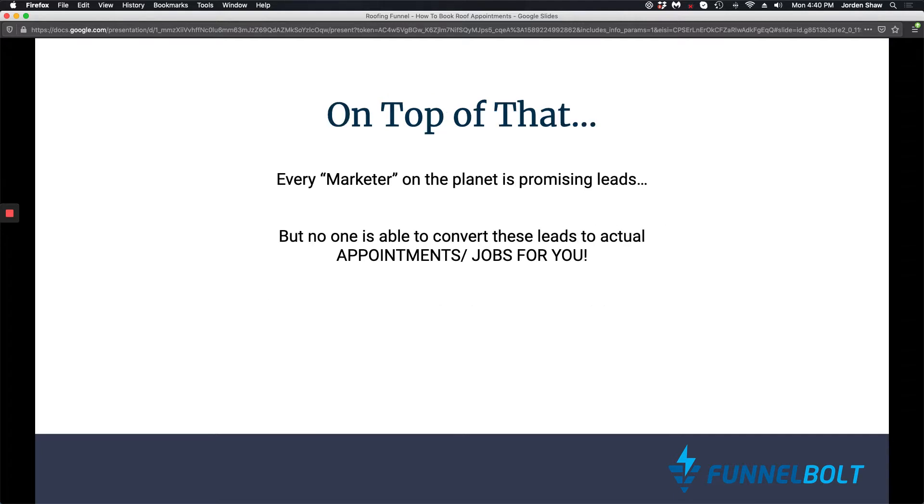On top of that, every marketer on the planet is promising you leads. But no one is able to convert these leads to actual appointments and jobs for you. So it makes no sense and there's zero ROI.